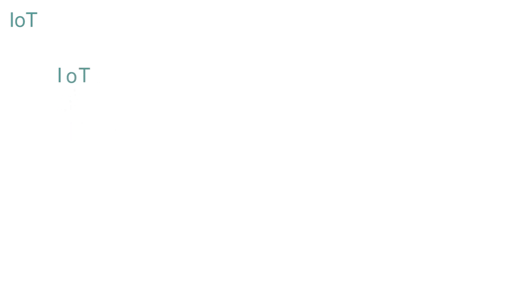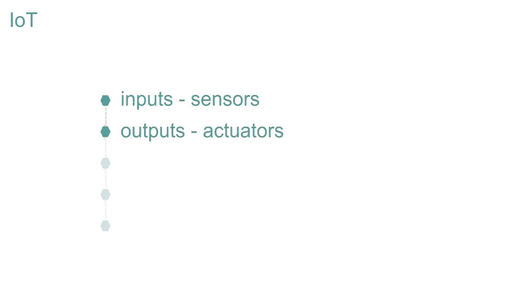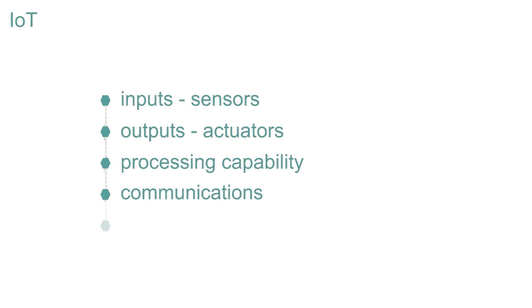A thing on the internet only needs five elements: inputs, some kind of sensor or sensors; outputs, something to provide some kind of remote control, called actuators; some processing ability, a microcontroller or microprocessor; communications; and some kind of power supply.